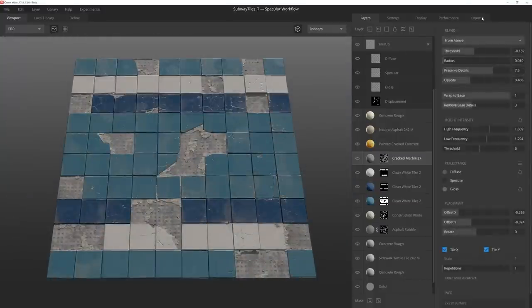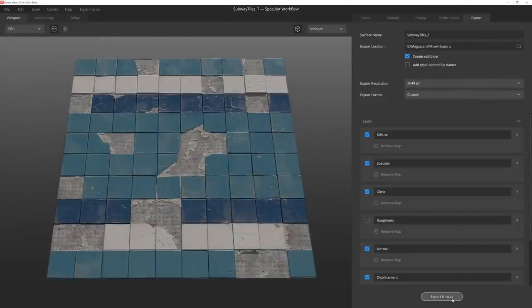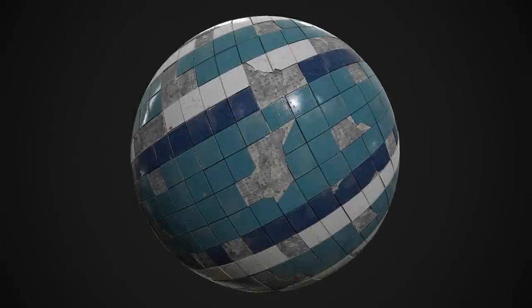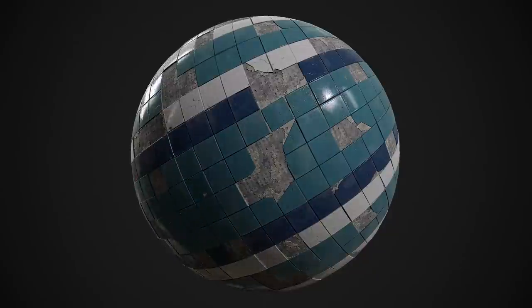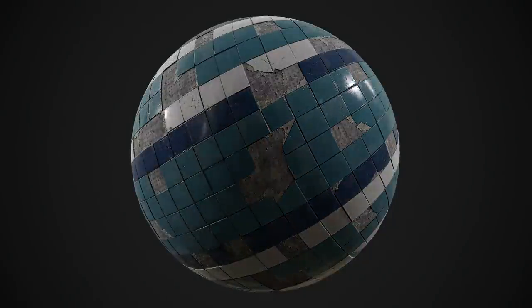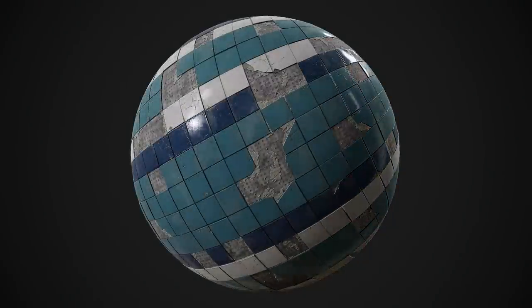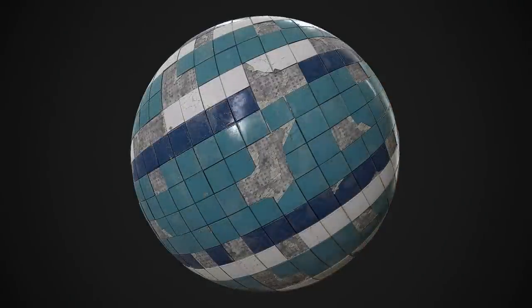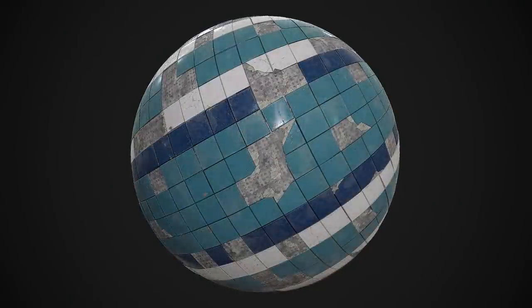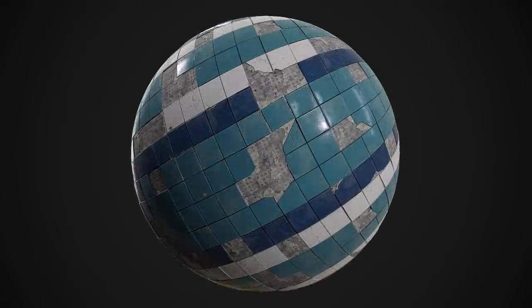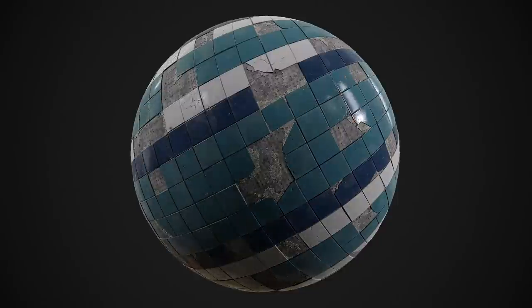This is looking pretty good, so I think I'm ready to export. And there you have it. In just a few minutes inside Mixer, we were able to create a nice, grungy, broken tile material that is ready to drop into a game.